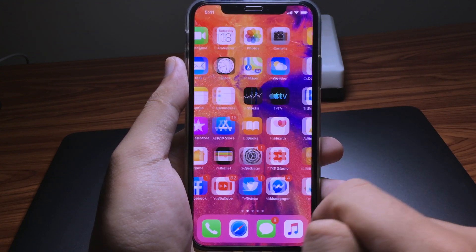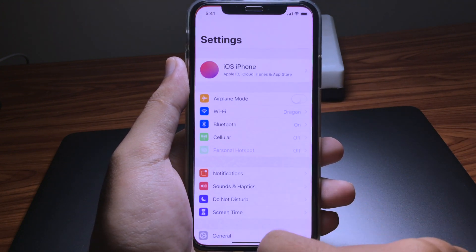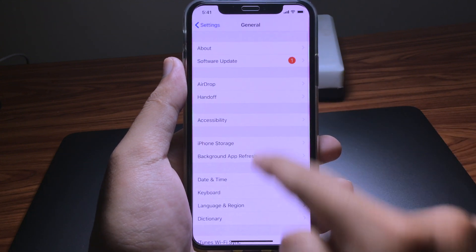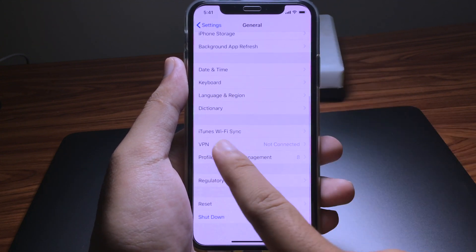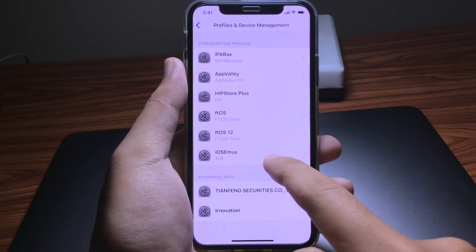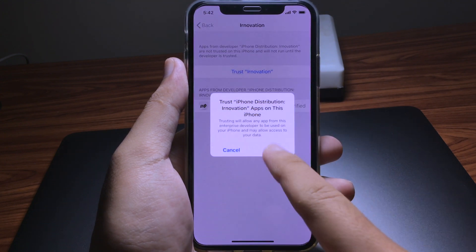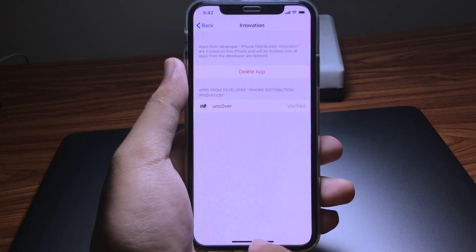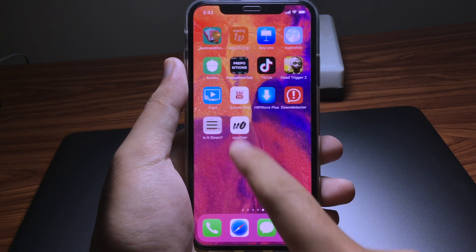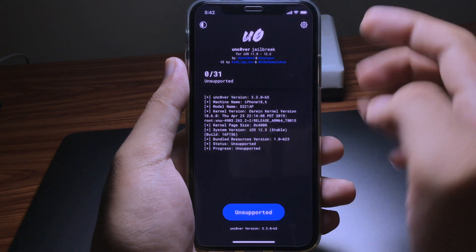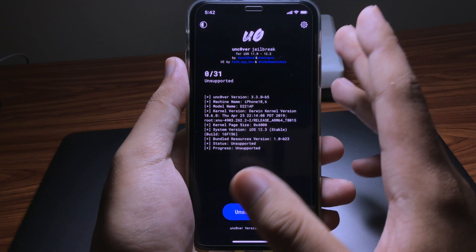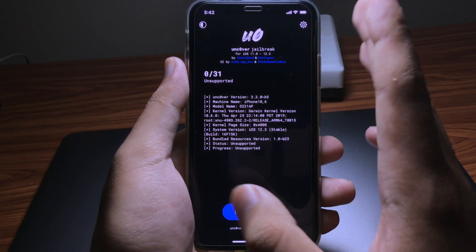In order to open the application, go to Settings, then General, scroll down and click on Profiles and Device Management, and trust the profile. Then go back.